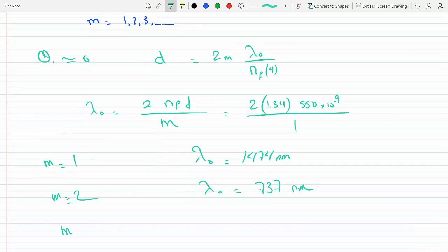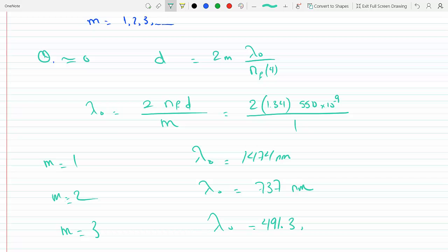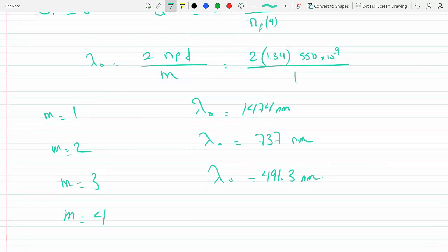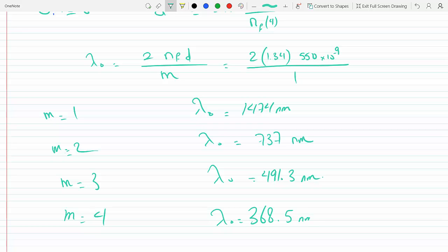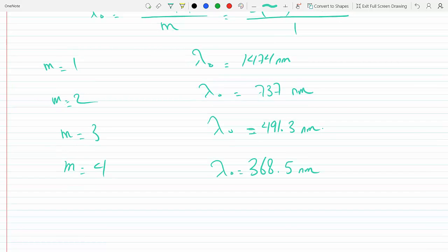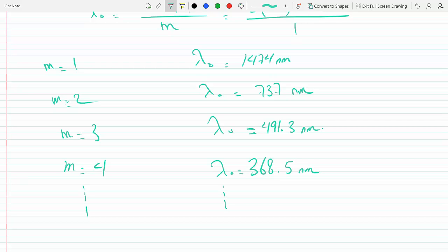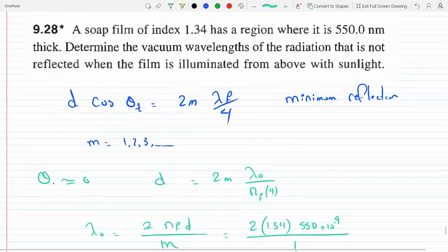For m equal to 3, we get lambda_0 equal to 491.3 nanometers. For m equal to 4, we get lambda_0 equal to 368.5 nanometers. And so on — I can keep going for all integer values of m. These are the corresponding wavelengths.